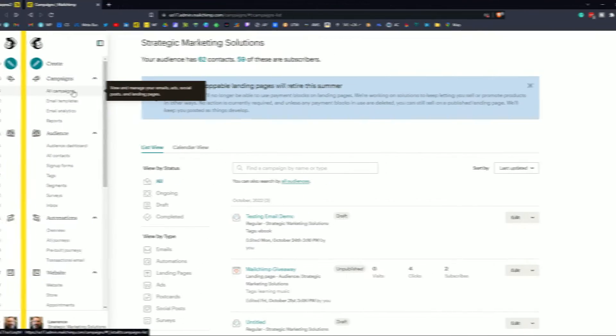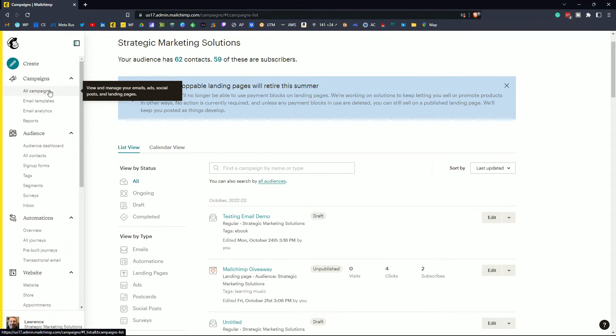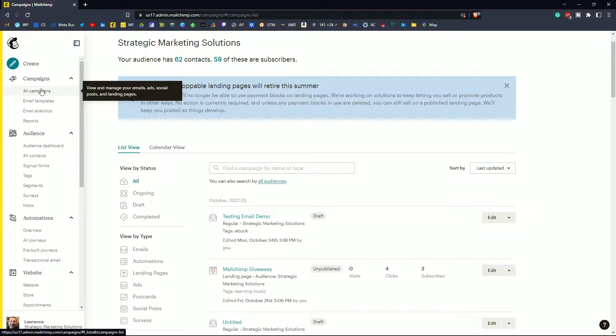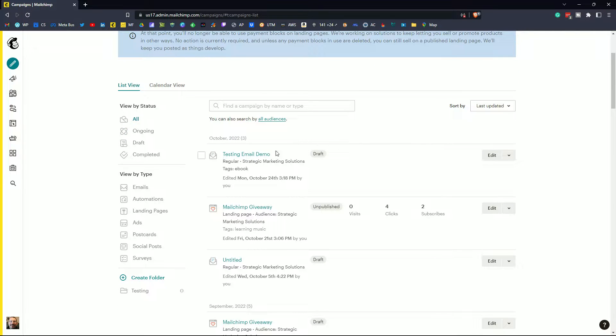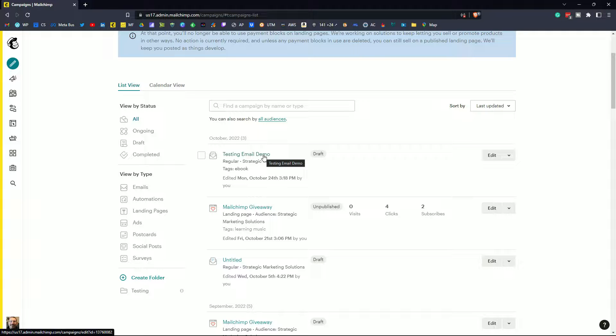So let's get started. I'm logged into my MailChimp account. I'm in the all campaigns page and I've got right here a testing email demo. So let's click on edit on that and begin our testing.